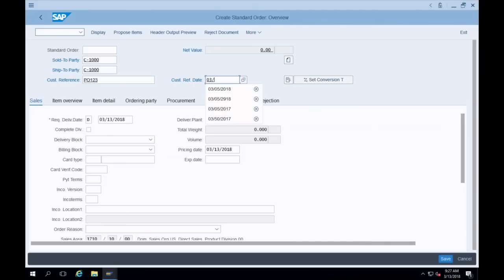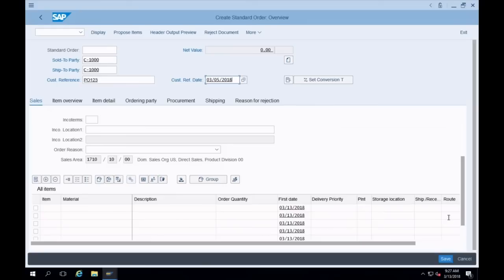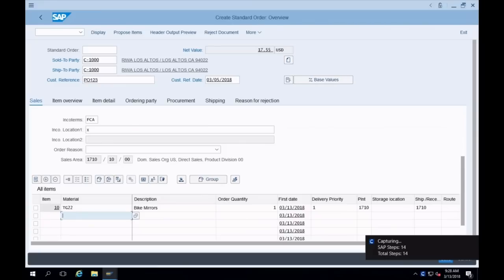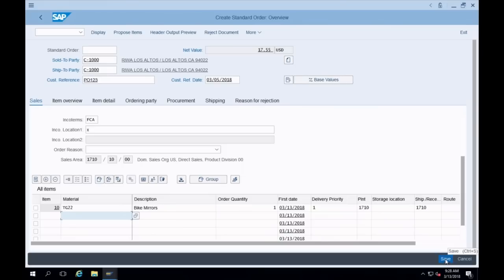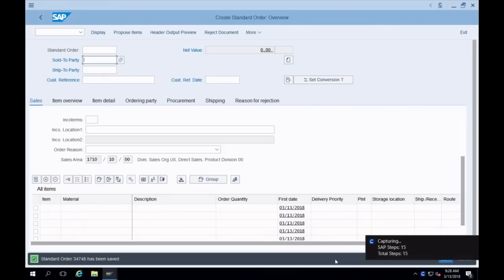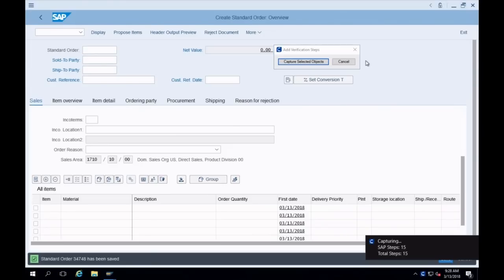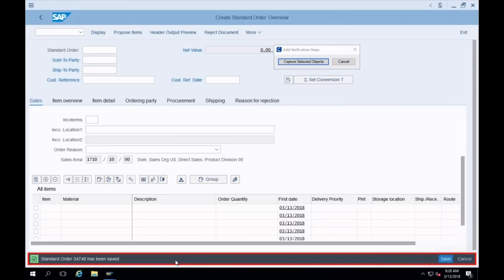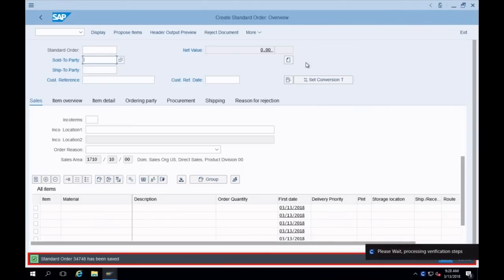I'll enter the date — 03/05/2018 — typing it right this time. I scroll down to material TG22, quantity 1, and hit enter. We can see the data decode, and now the save button is at the bottom of the page. I click Save, it saves, then I come over and identify the information bar to create a verification. It processes and puts it in my test.